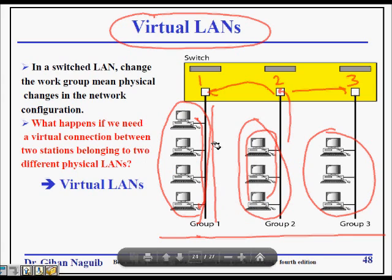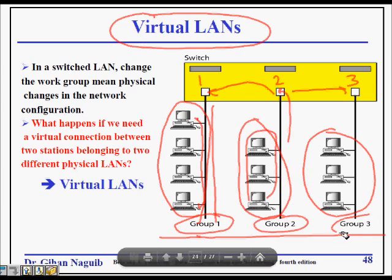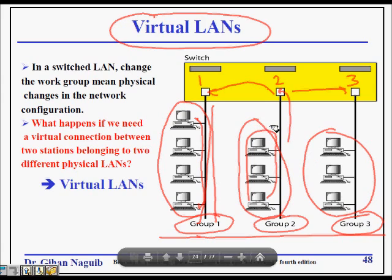Let's say this is any office — a software company — where we have group 1, group 2, and group 3. Group 1 only receives broadcast messages from its own group. This is the engineering group, so engineering receives messages from engineering only. The marketing group people receive messages from each other, but no message goes from engineering to marketing.